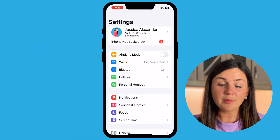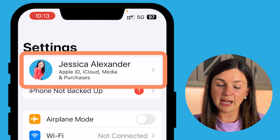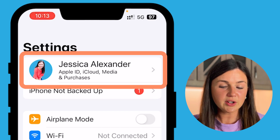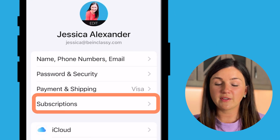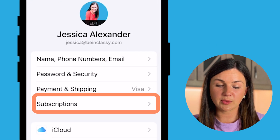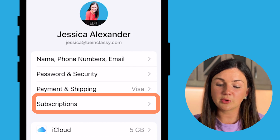At the top I'm going to select where it says my name, Jessica Alexander, and this is where you can find your subscriptions. Notice the fourth one down is Subscriptions.